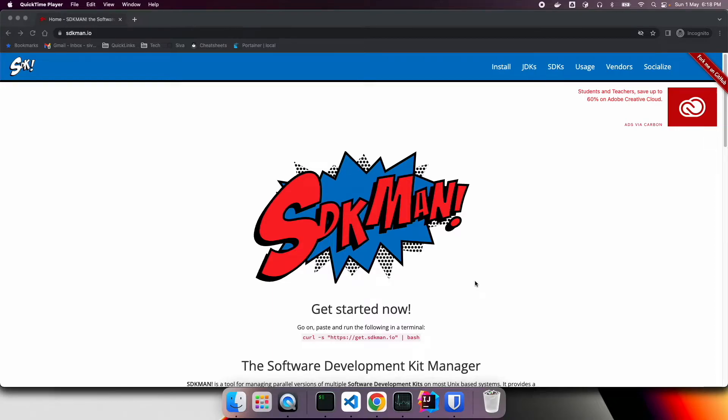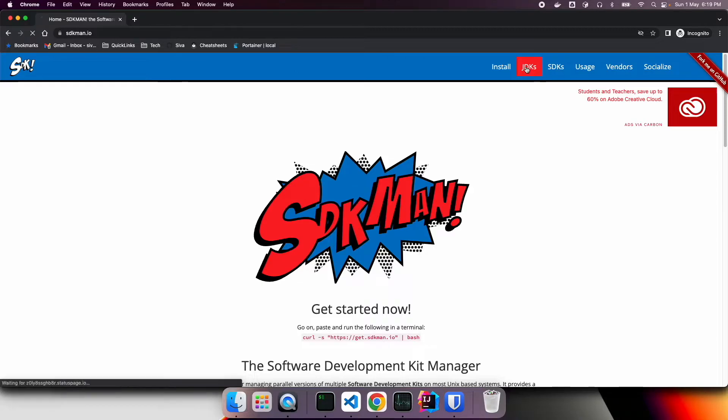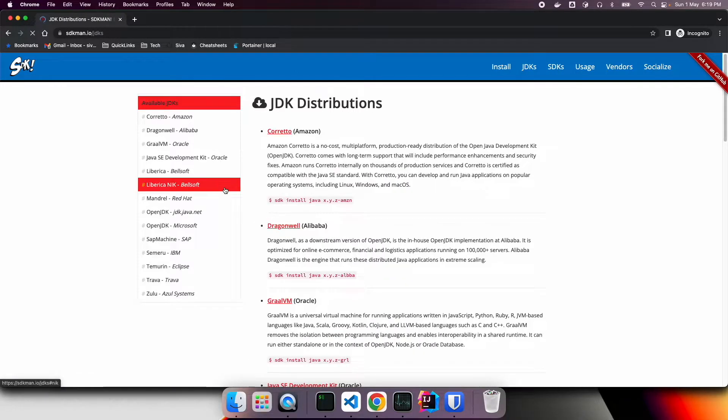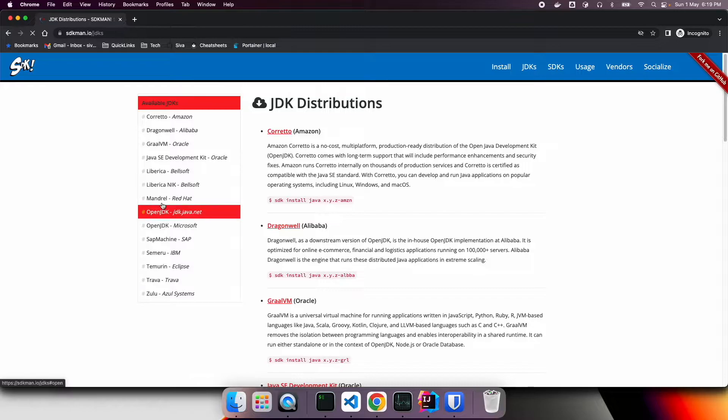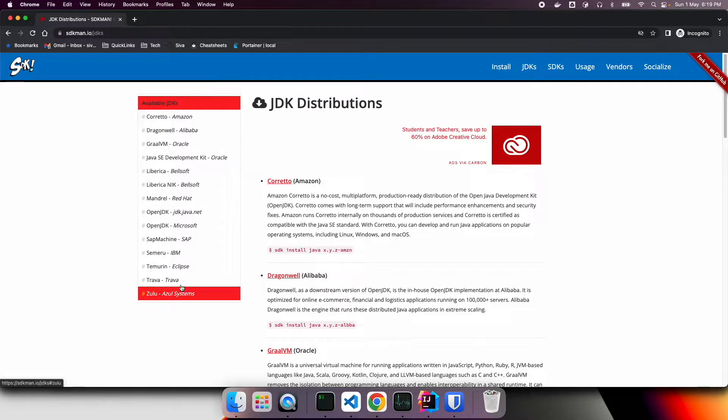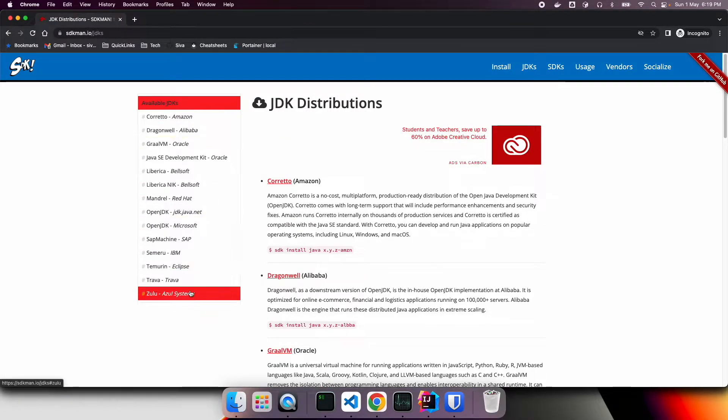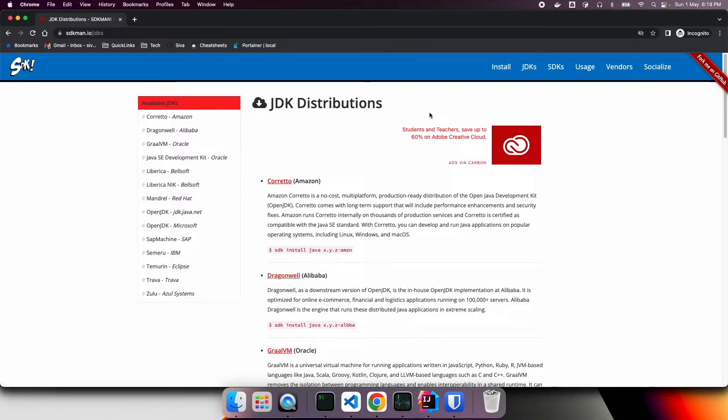SDKman is a tool you can use to install and manage some of the popular JVM based softwares. Here if you go to sdkman.io, you can see a list of JDK vendors offering variety of Java versions. You can install any version of Java from any of these vendors. Let's see how we can install and then use sdkman.